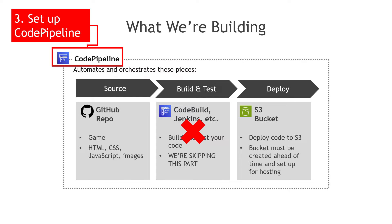And we're moving right along. So we've got our code in GitHub, we've got the S3 bucket set up and configured, we've got the permissions, we've configured it for static website hosting. Now we need to create the Code Pipeline that will orchestrate getting the code from GitHub out to the bucket.